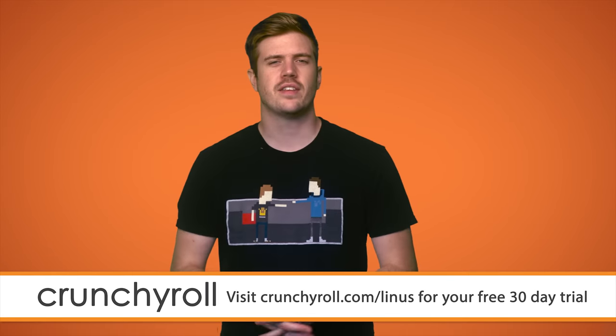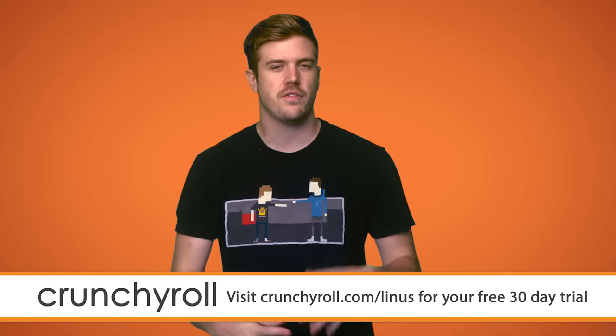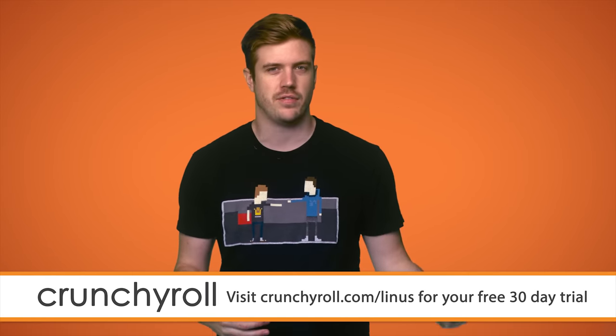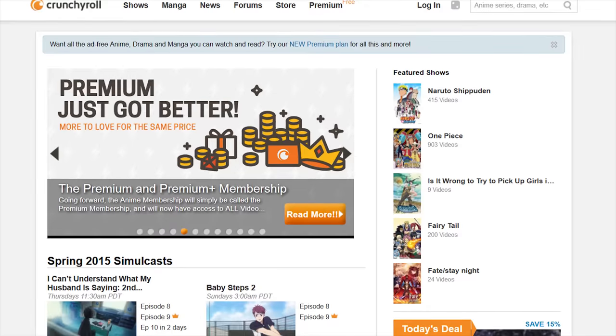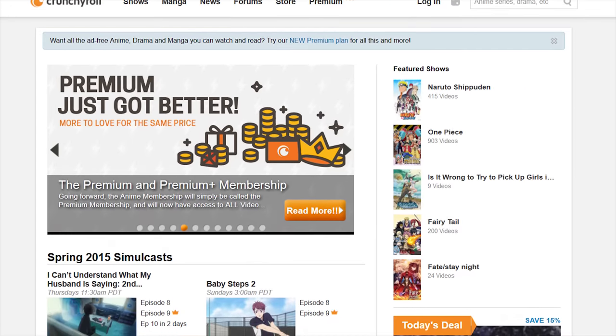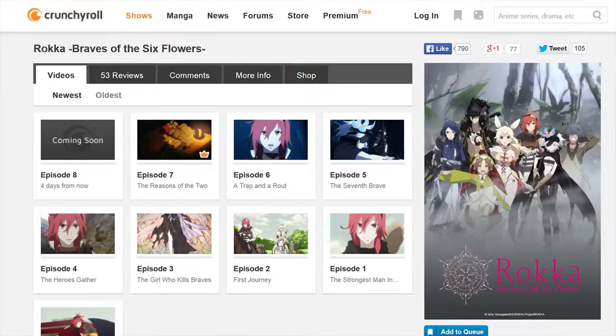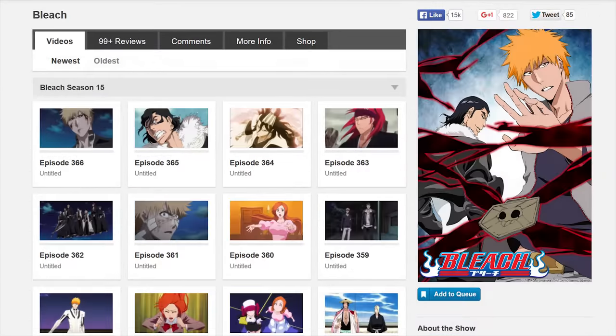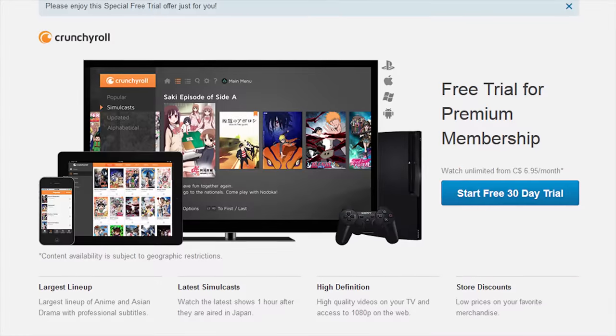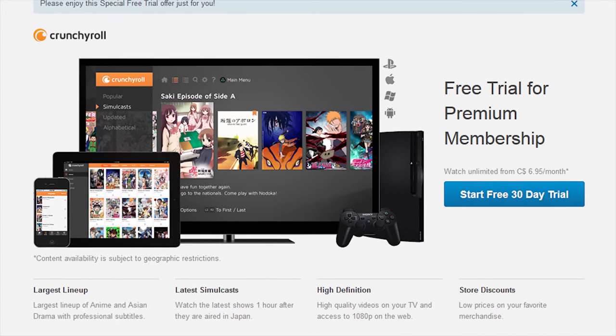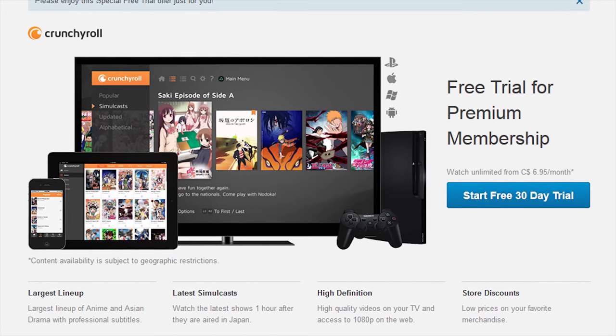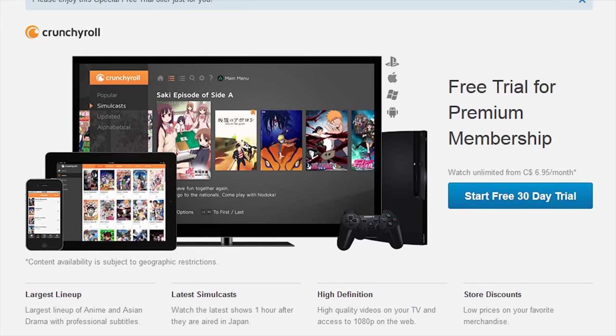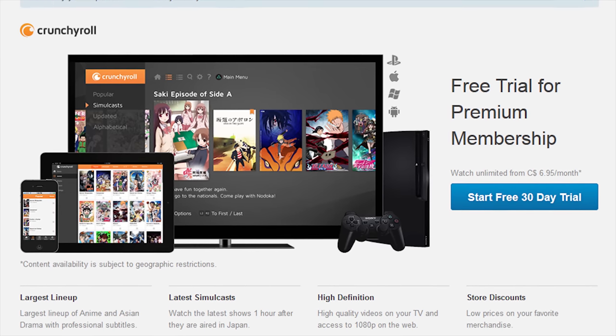Crunchyroll is a site created by anime fans for other anime fans. They offer the most current episodes of new shows straight from Japan, like Raka and Gate. They also have a large collection of the most popular anime series, like Bleach, and all of the content on their site is professionally subtitled. Head over to Crunchyroll.com slash Linus, and you can get a 30-day free trial of Crunchyroll Premium ad-free.